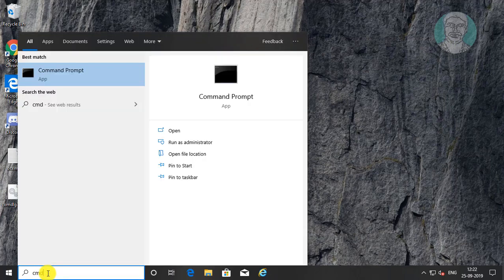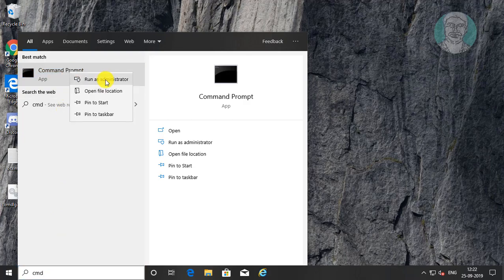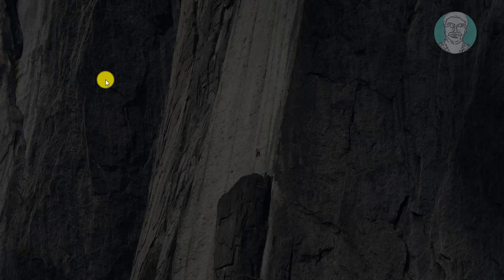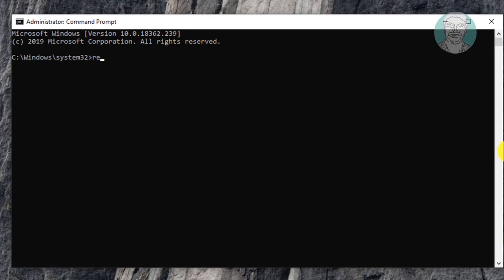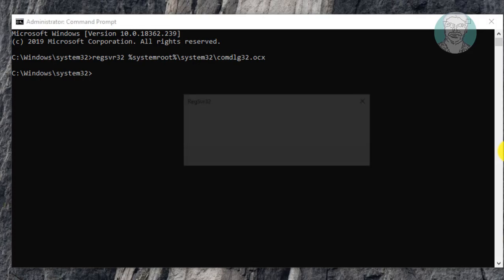Type cmd in the Windows search bar. Right-click and run as administrator. Click yes to continue. Type: regsvr32 space %systemroot%\system32\comdlg32.ocx and press Enter.